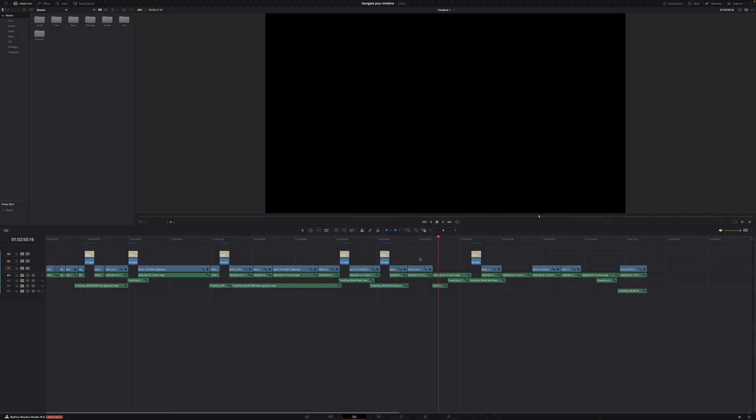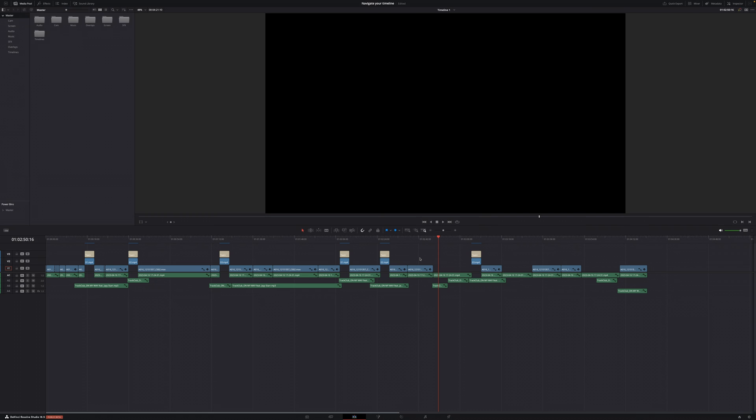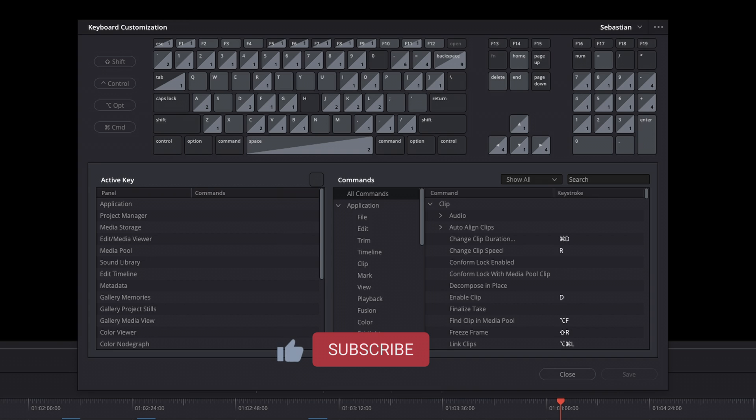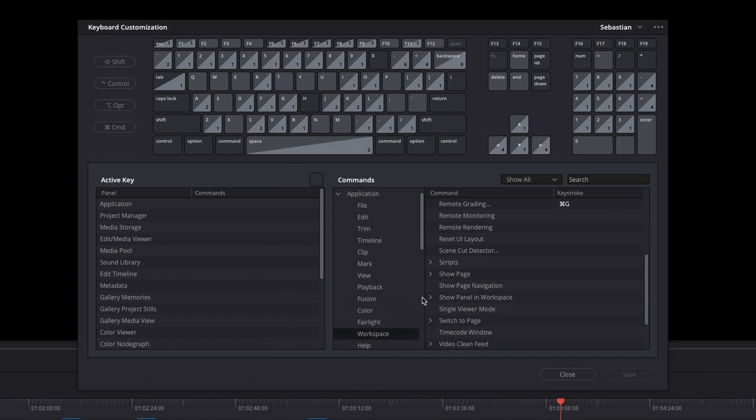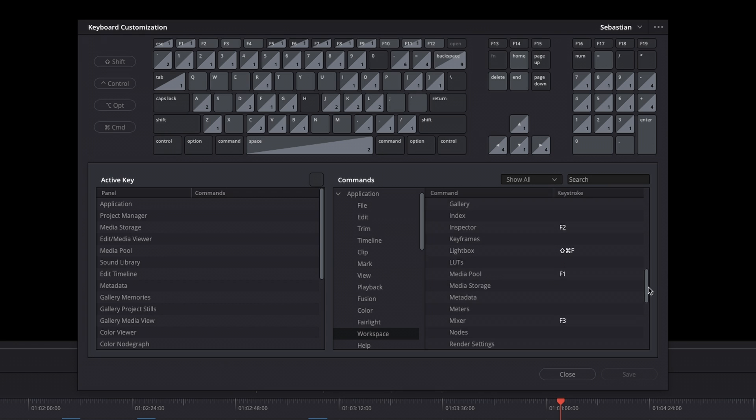Lastly, I have a tip that's not really related to navigating your timeline, but it might be important for everyone working on a very tiny screen: assigning panels in Resolve to keyboard shortcuts. This allows you to quickly close panels when not needed and easily reopen them using the same shortcut. A lot of times I don't need the Media Pool, the Inspector, the Effects Library, and the Mixer open while editing. Closing and reopening them with just a press of a button is way faster than navigating with your mouse. You can set this up by going to Keyboard Customization, then Workspace > Show Panel in Workspace, where you can assign all panels from all pages in Resolve to open and close with a keyboard shortcut.